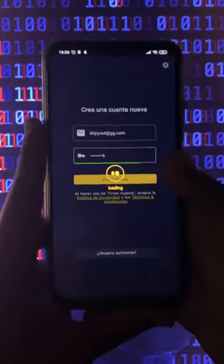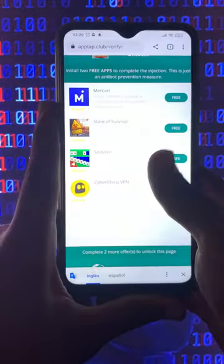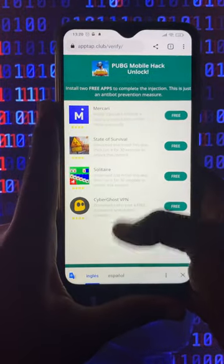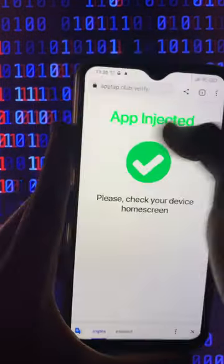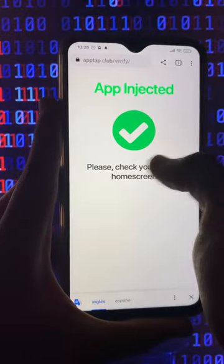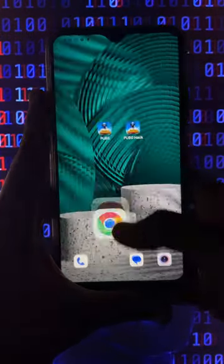After you complete the two apps, you can close them, go back into the site, refresh the page, and then you will see a message which means that the app has been successfully installed. That's pretty much all, guys.